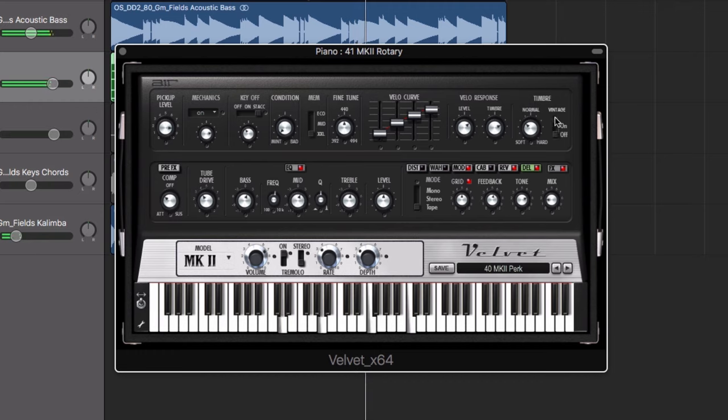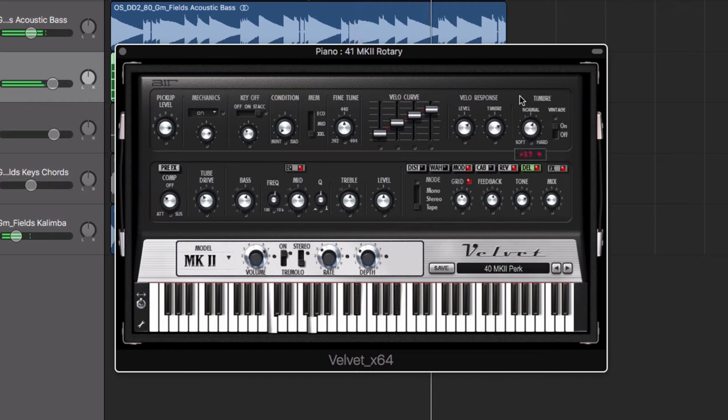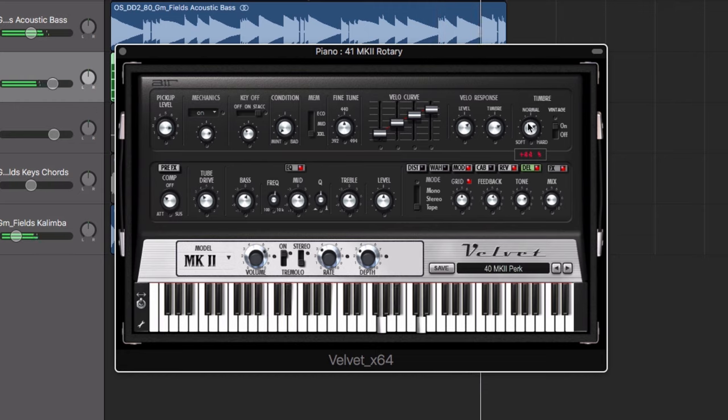Whilst the vintage mode intelligently tweaks the timbre setting to readjust the sonic character of Velvet to match these electric pianos from the past.